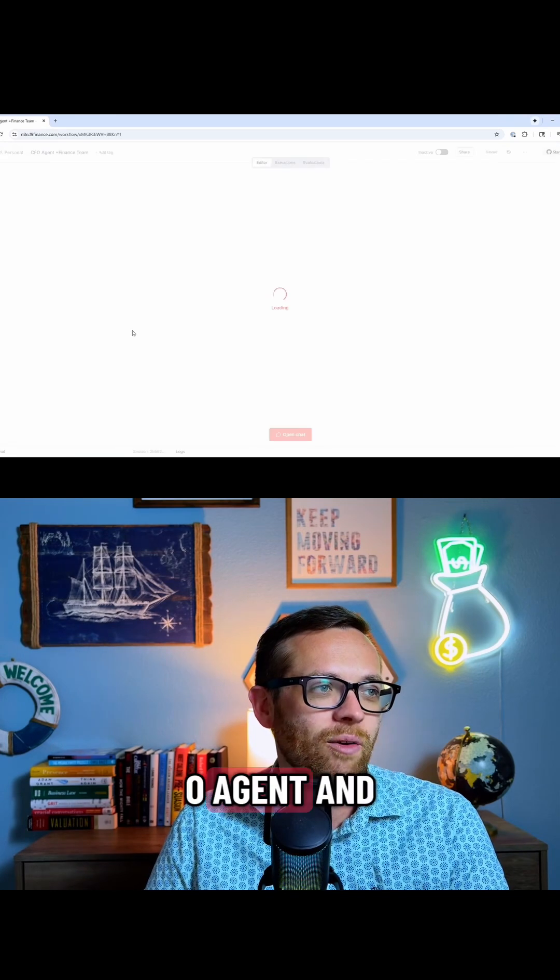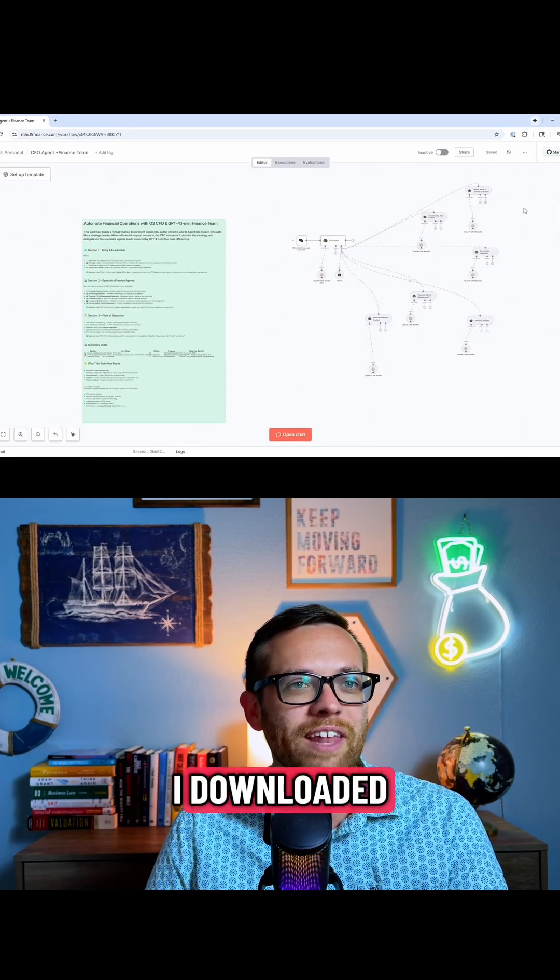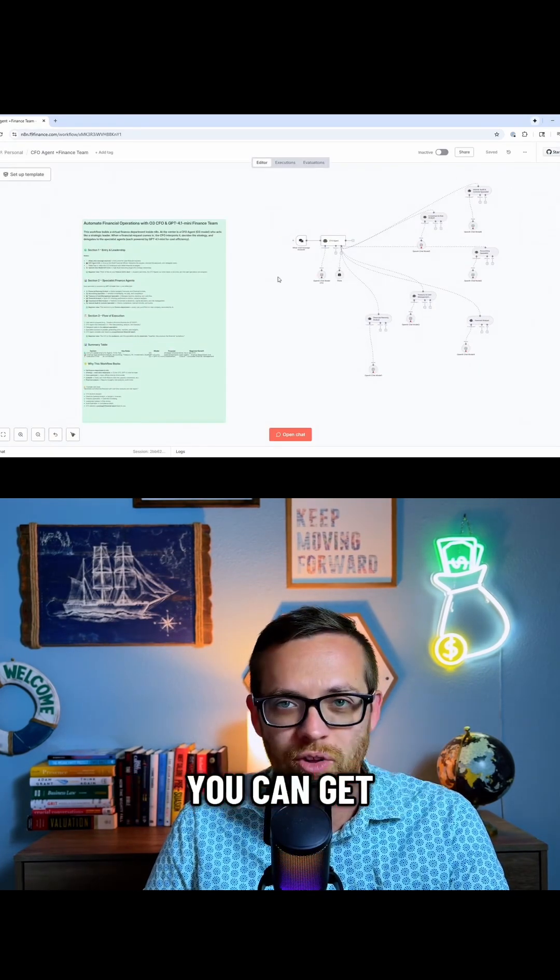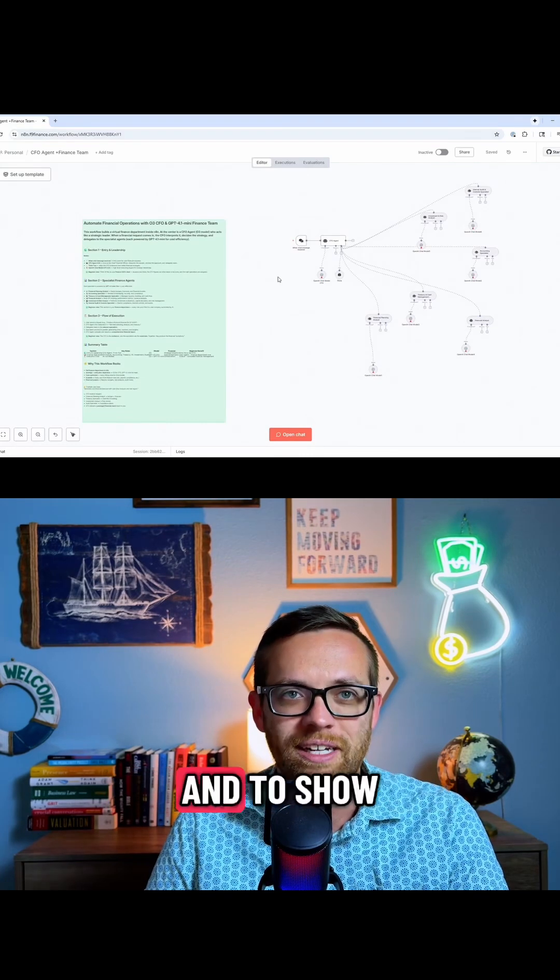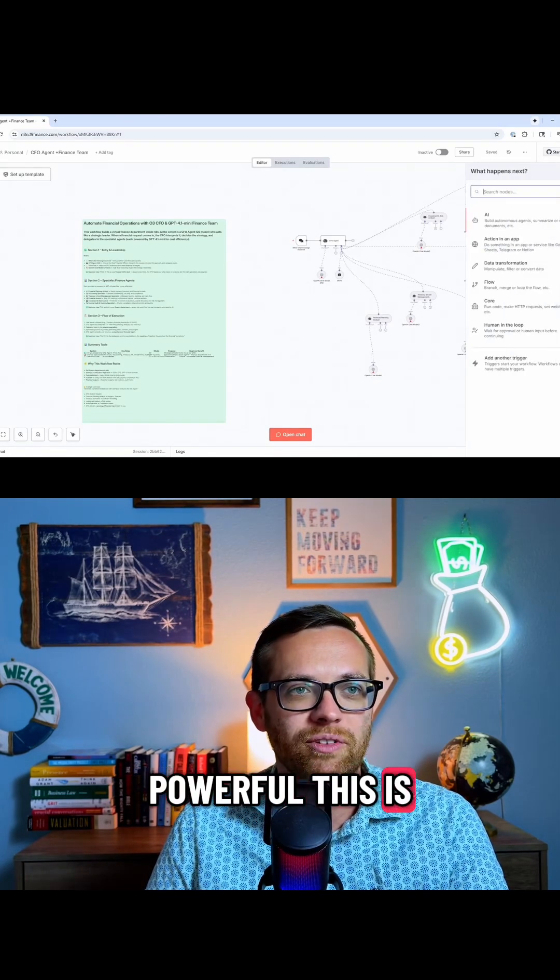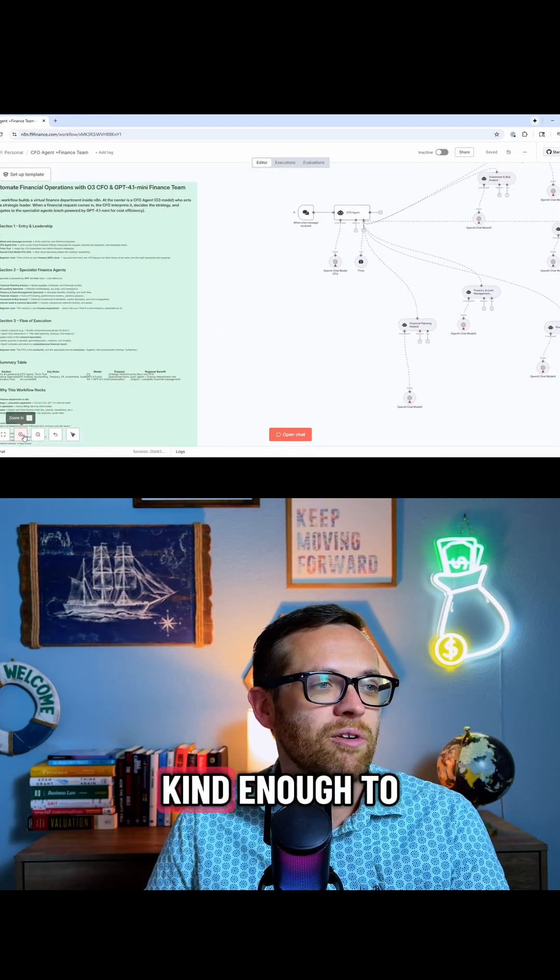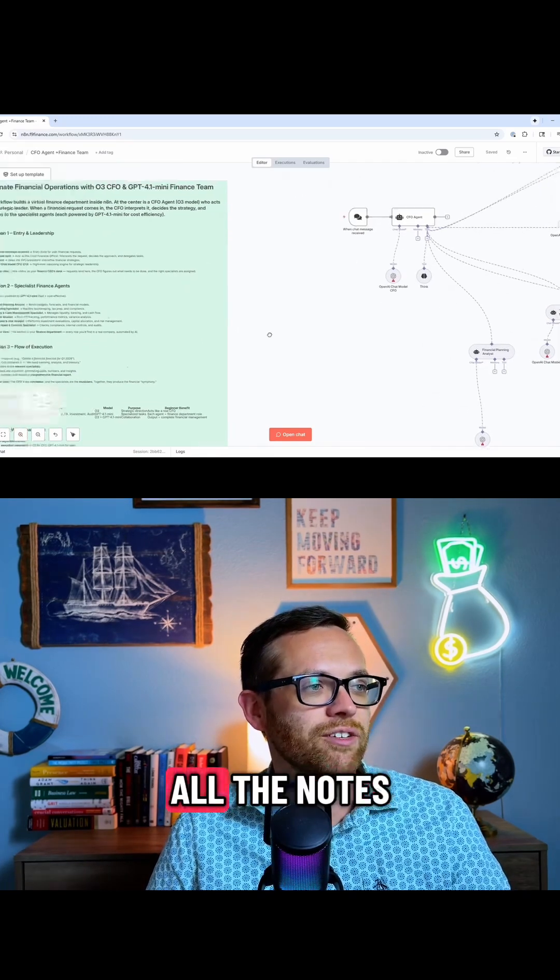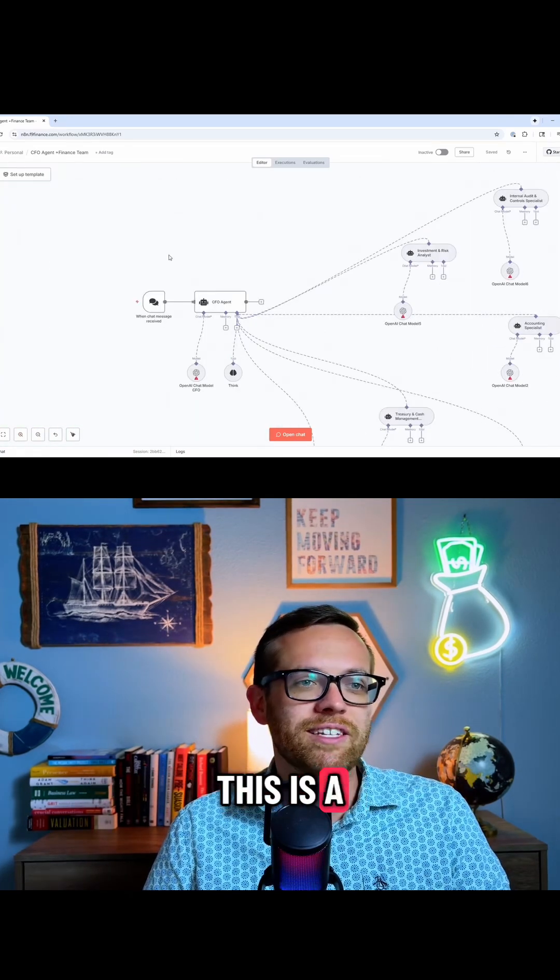So I'm going to hit CFO agent and finance team. Now, this is a workflow that I downloaded. This was a free workflow that you could get right off those templates I sent you, and to show you just how powerful this is. Now, the developer of this was kind enough to leave us notes over here, so you'll see all the notes about what's happening.